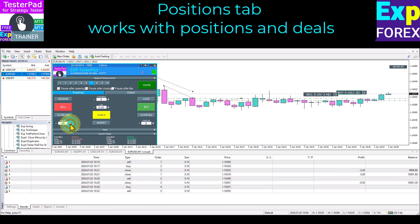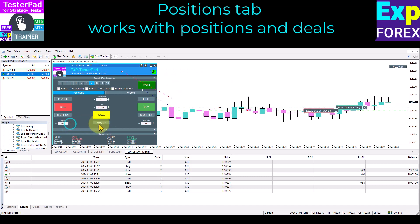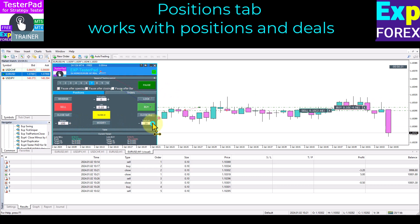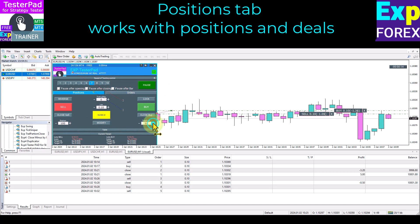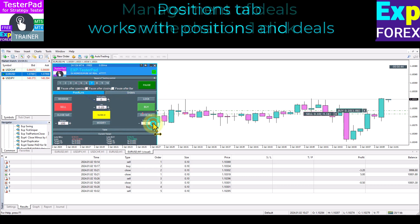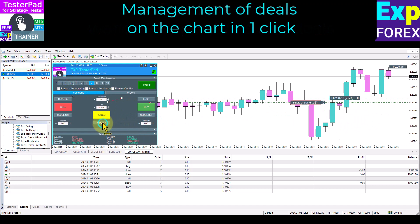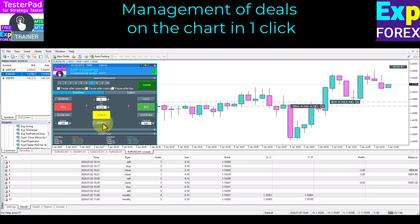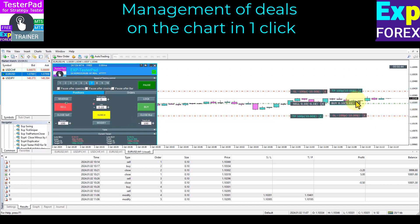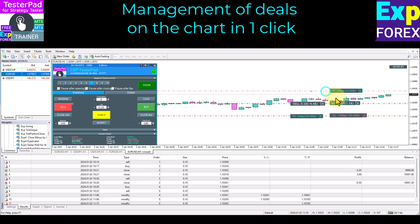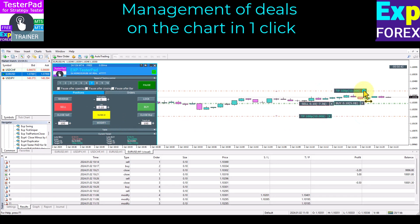You can set stop loss, take profit, and activate trailing stop on the Positions tab. Moreover, you can manage trades and positions, orders, stop loss, and take profit from the strategy tester chart with just one click.